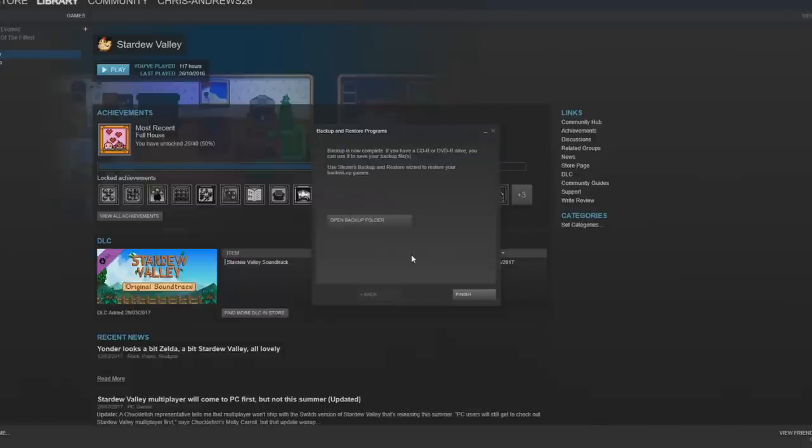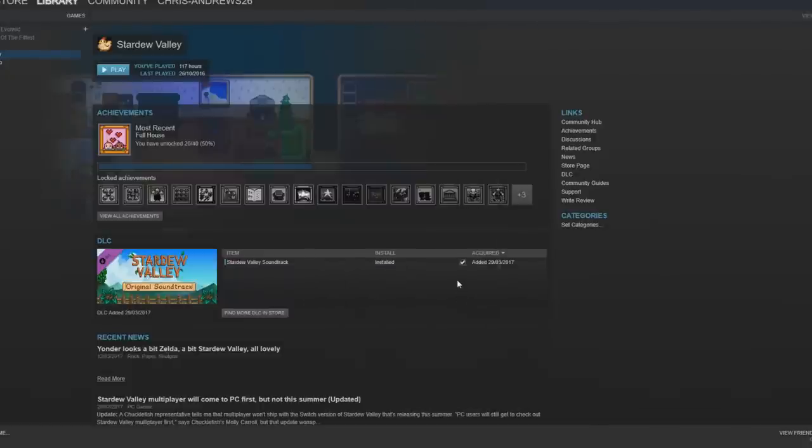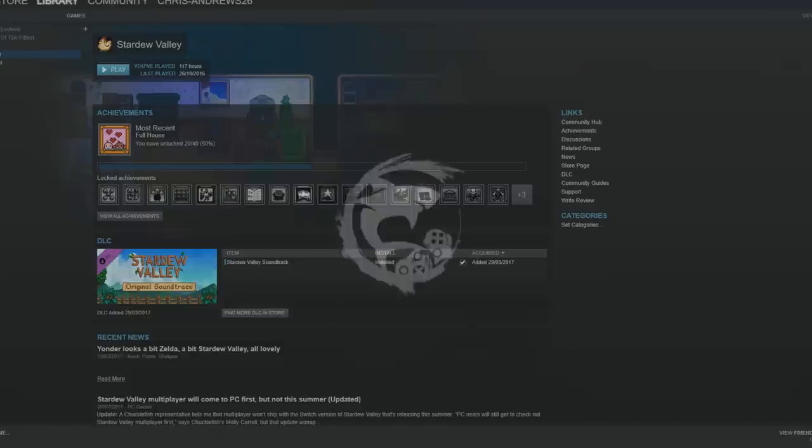Right guys once that is finished, you have now backed up your save file so you no longer need to be scared in case your save file gets deleted. So now I am going to show you the website I use for my mods and the way that I install mods. There's different ways of doing it but I am going to show you guys the way I do it.